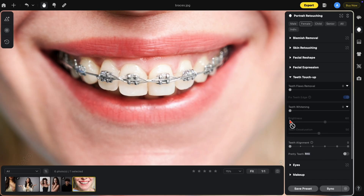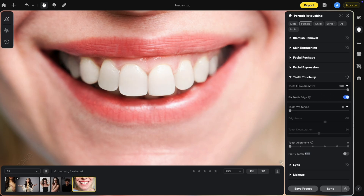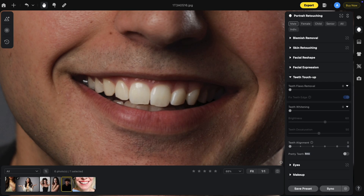The teeth flaws removal will actually take care of braces — braces are gone. Here's the before and after. Here's another image showing how the teeth flaws removal works. Notice his teeth aren't bad, but on the bottom you have these little jagged edges. Here we have the fixed teeth edge.